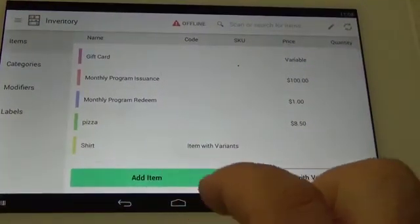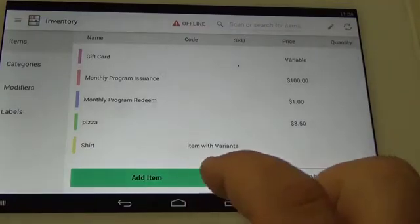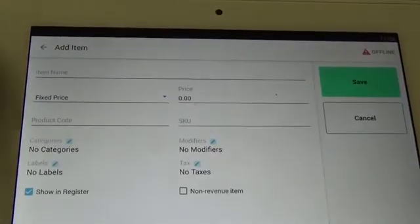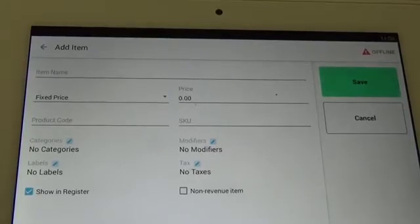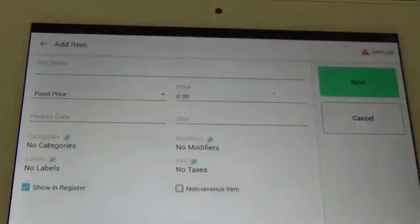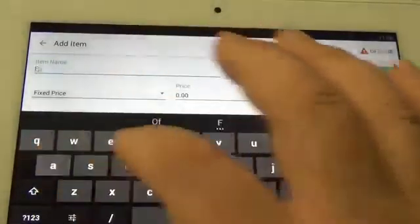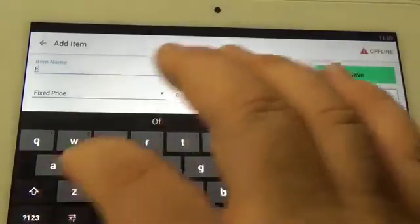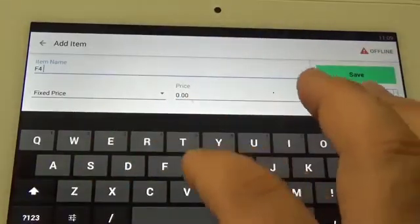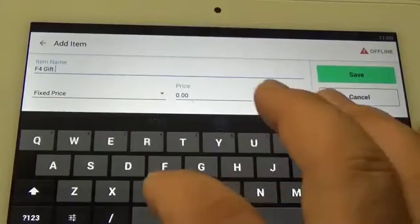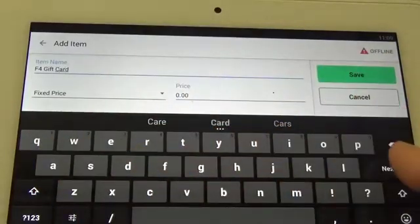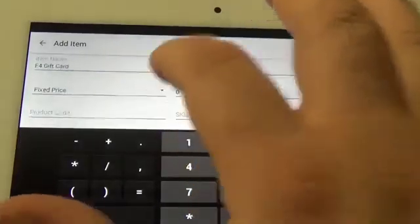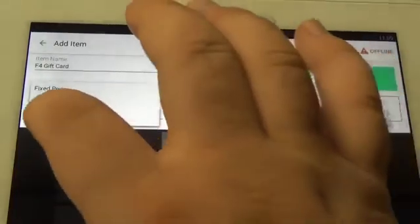Select add item. Name this item F4 gift card. Set the item to be a variable item.